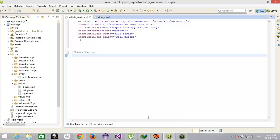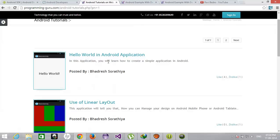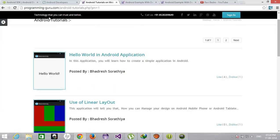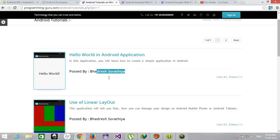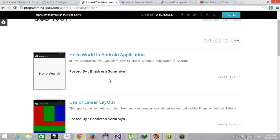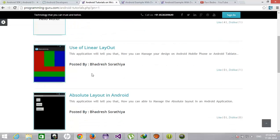Before that I would like to tell you something about this tutorial's website. This is the programming-guru.com. If you want to see the detailed description of each and every video tutorial you can see over here.